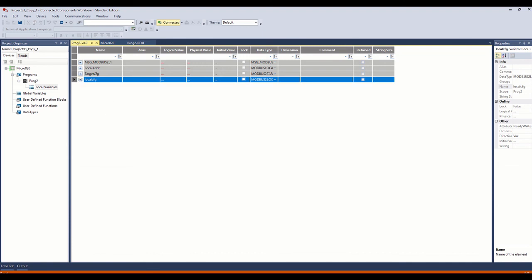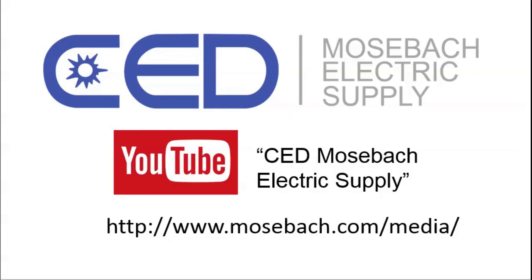Once again, thank you for watching and don't forget to check out future and current videos by subscribing to CED Mosba Electric Supply on YouTube or visiting www.mosba.com slash media. Thanks again.